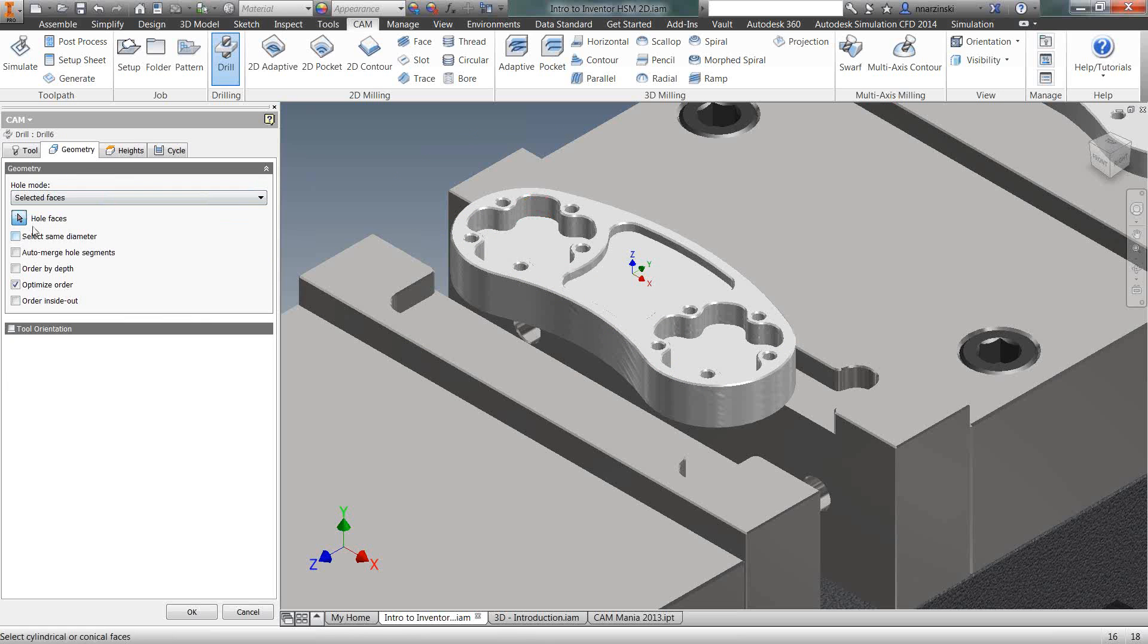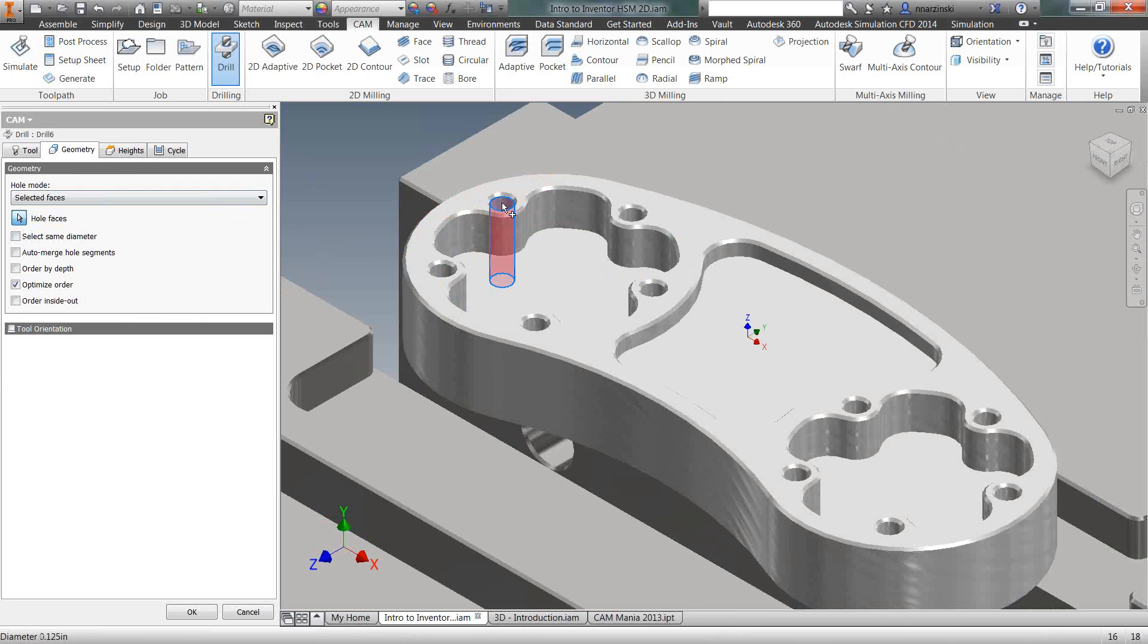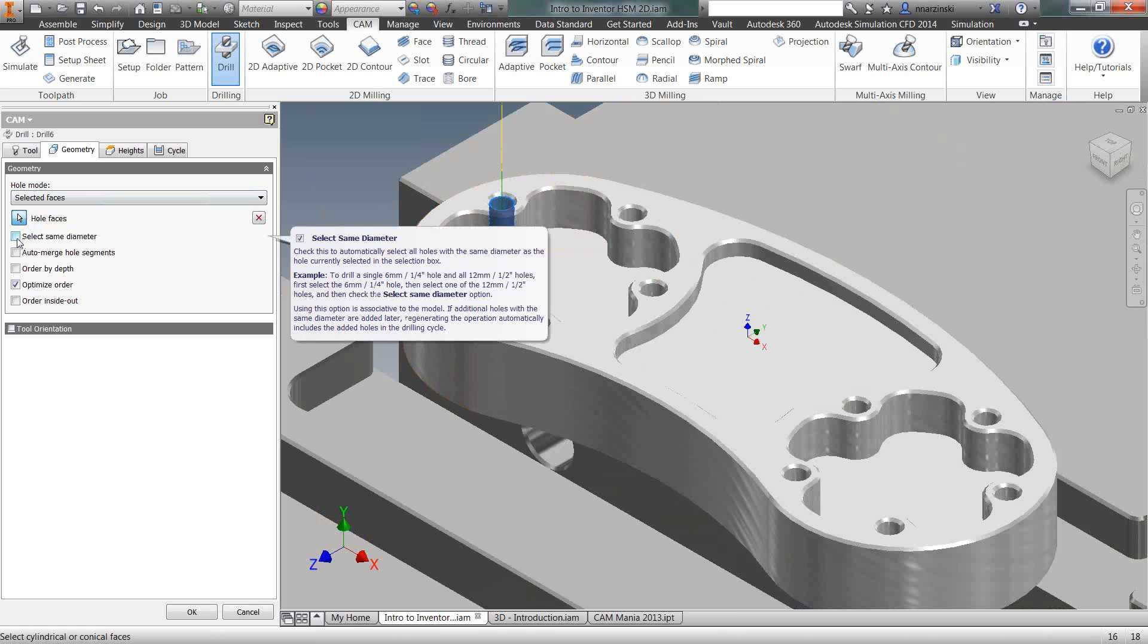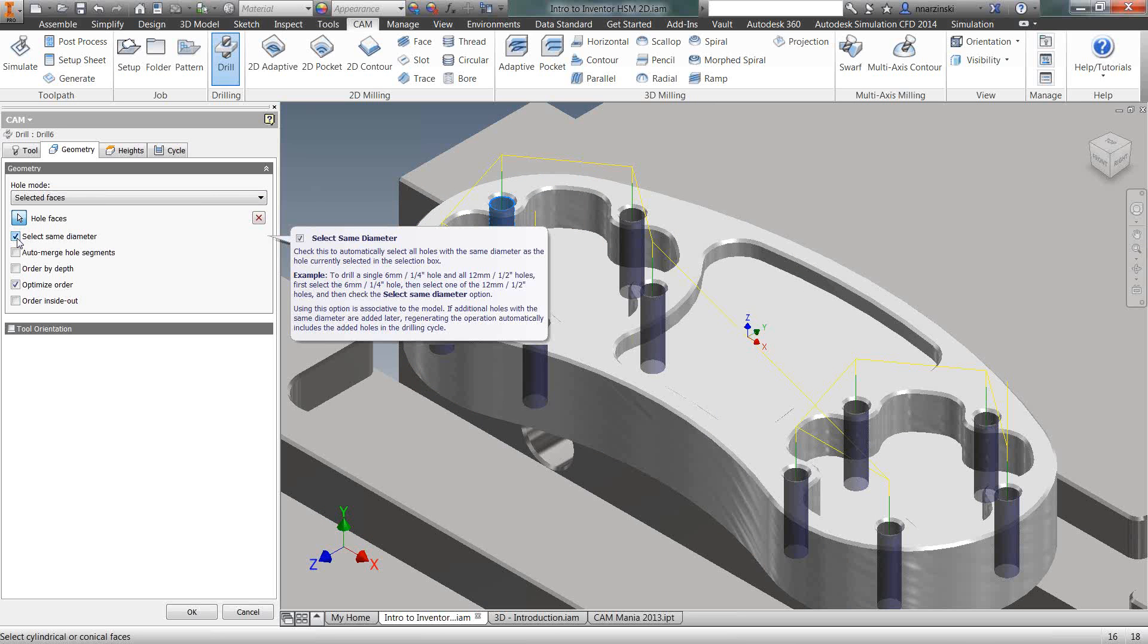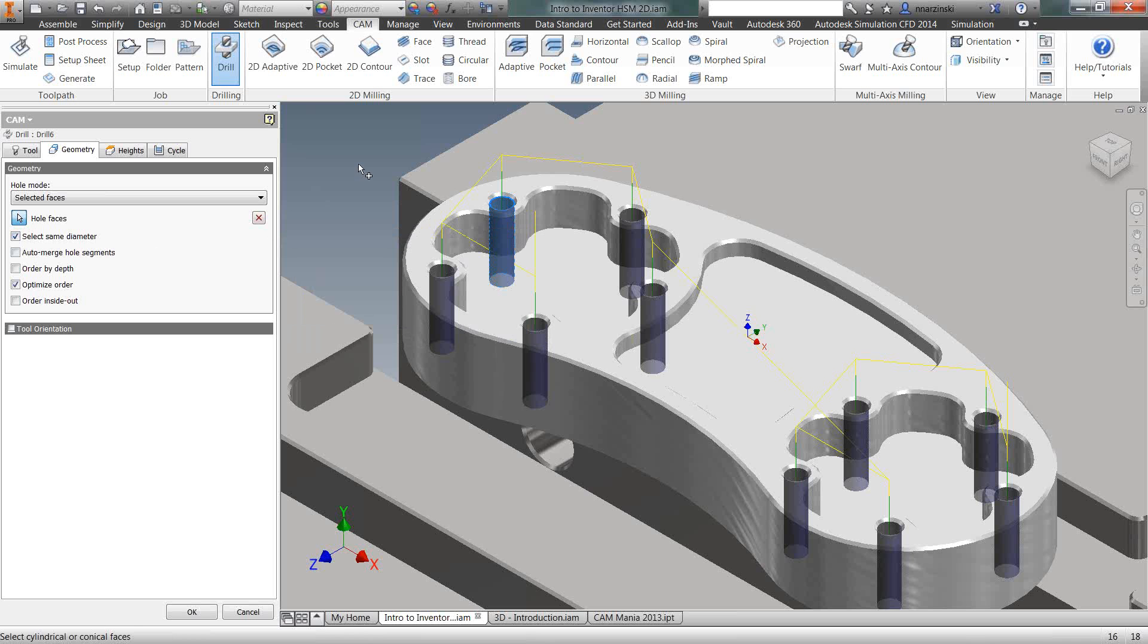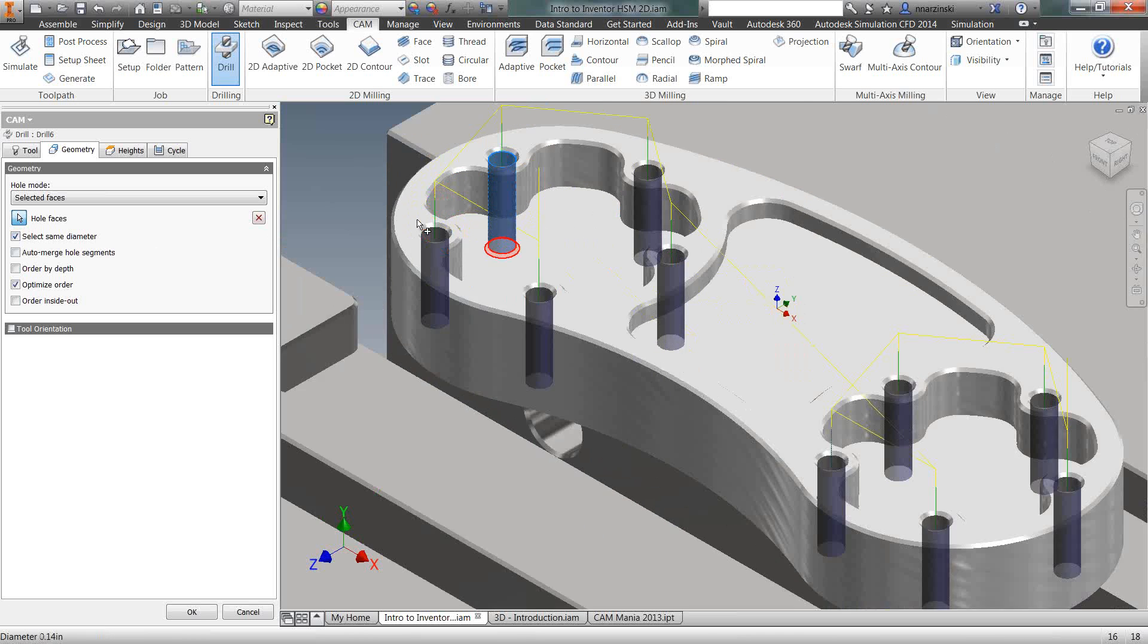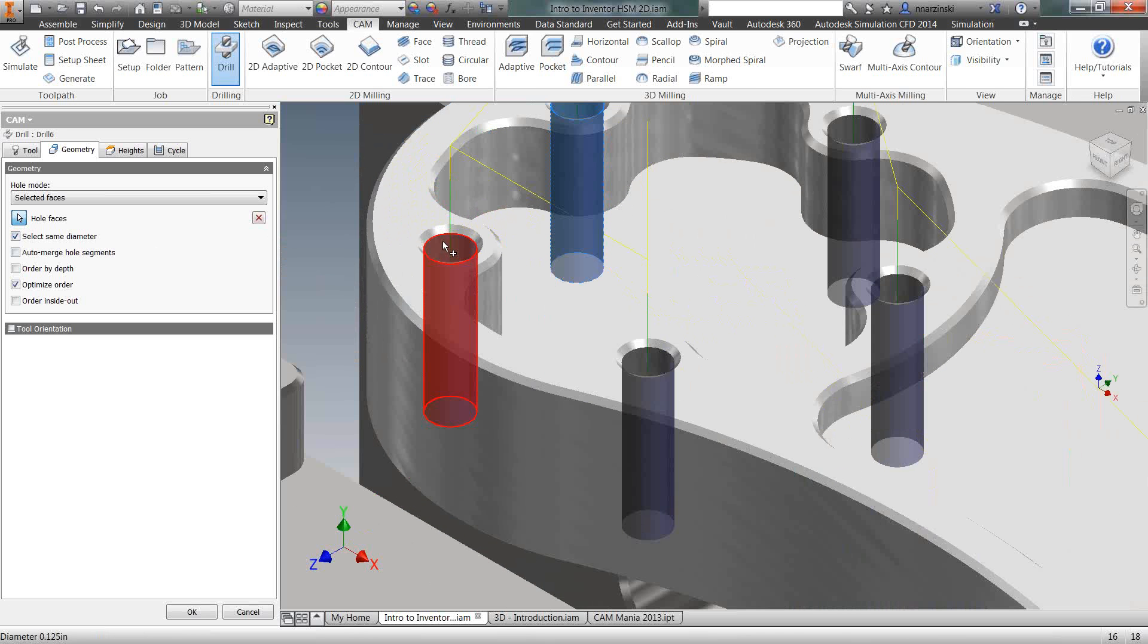And you'll also notice as you get into these different options and you hover over them, there's a lot of good tool tips in here throughout that give you a good explanation of the options for the software. But for the drilling operation, what it's looking for is hole faces. So I'm going to select one and then there's an option here to select the same diameter. As soon as I check the box for that, it's going to pick up all the other holes that are the same size.